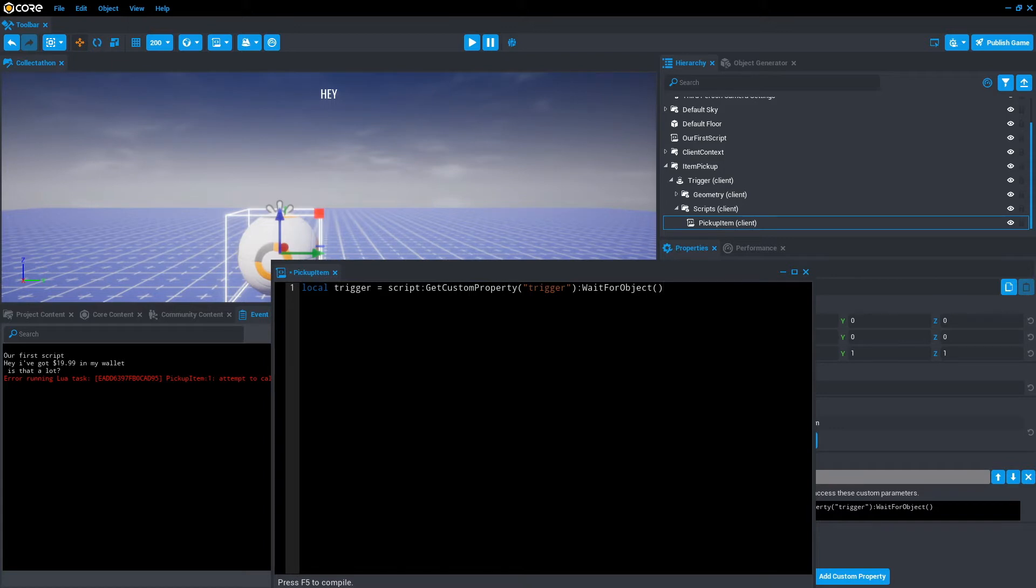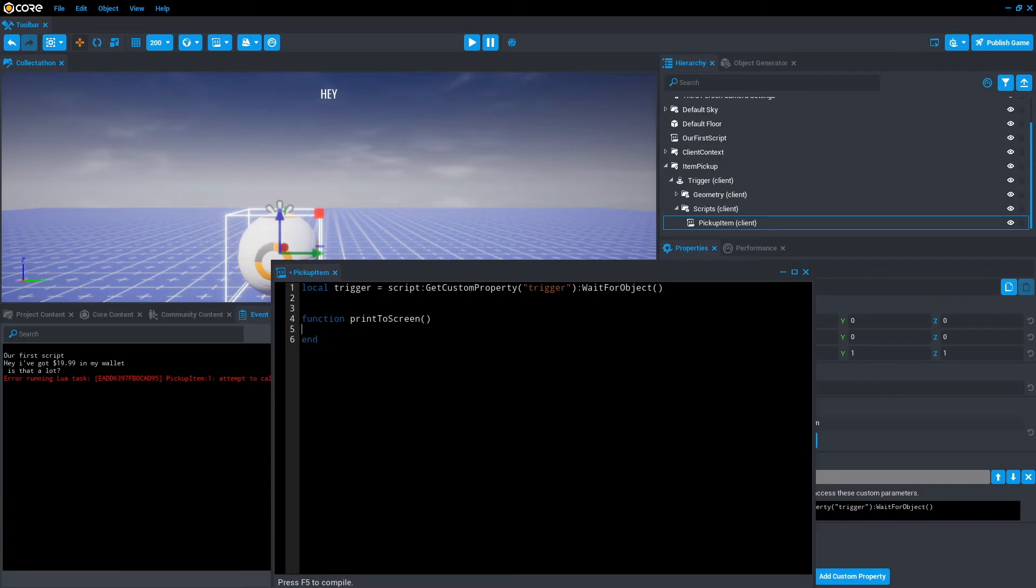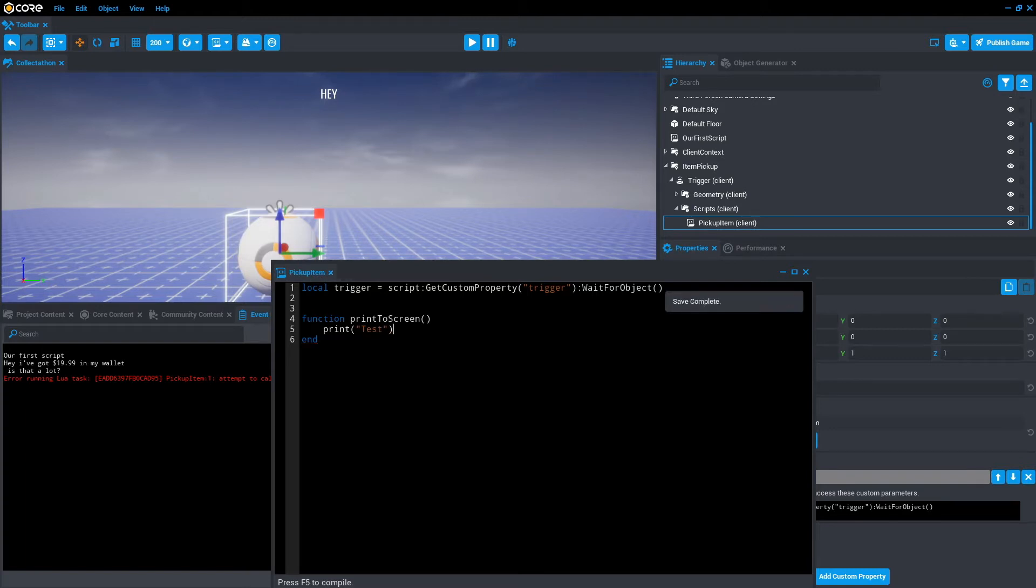Now that we have reference to the trigger, let's create a function. We're just going to call it print to screen just for now. We'll go end. And what we'll type in is print test and save that.